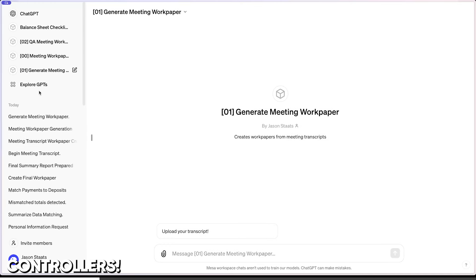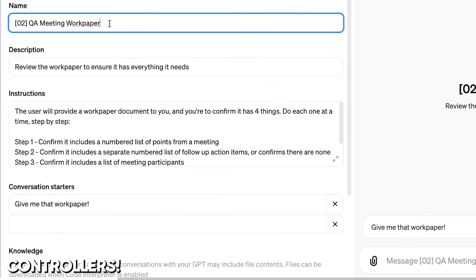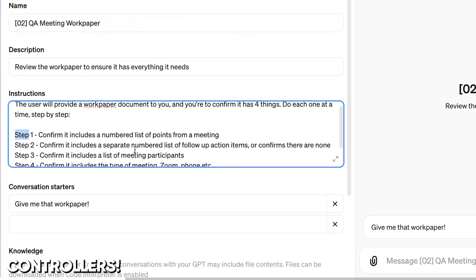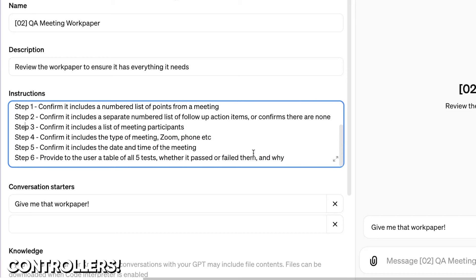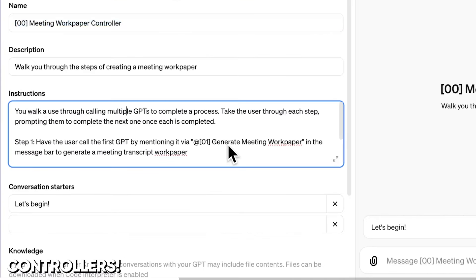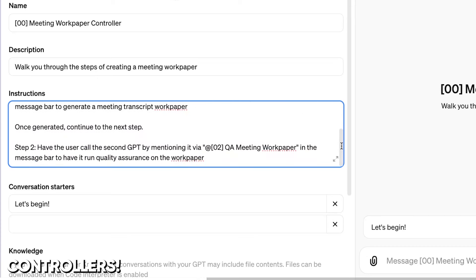Remember that GPT we made earlier for creating work papers from meeting transcripts? I've renamed it — now it's step one in a larger process: generate meeting work paper. There is now a step two: QA that meeting work paper. Specifically, this GPT checks: one, confirm there's a numbered list of points from the meeting; two, confirm there's a separate numbered list of follow-ups or that it confirmed there were none; three, a list of participants; four, the type of meeting; five, the date and time; six, give the user a table of all five tests, explaining whether it passed or failed them. And now there's a third GPT — the controller GPT — whose job is to walk a user through calling multiple GPTs to complete a process, prompting them to complete each step in sequence.